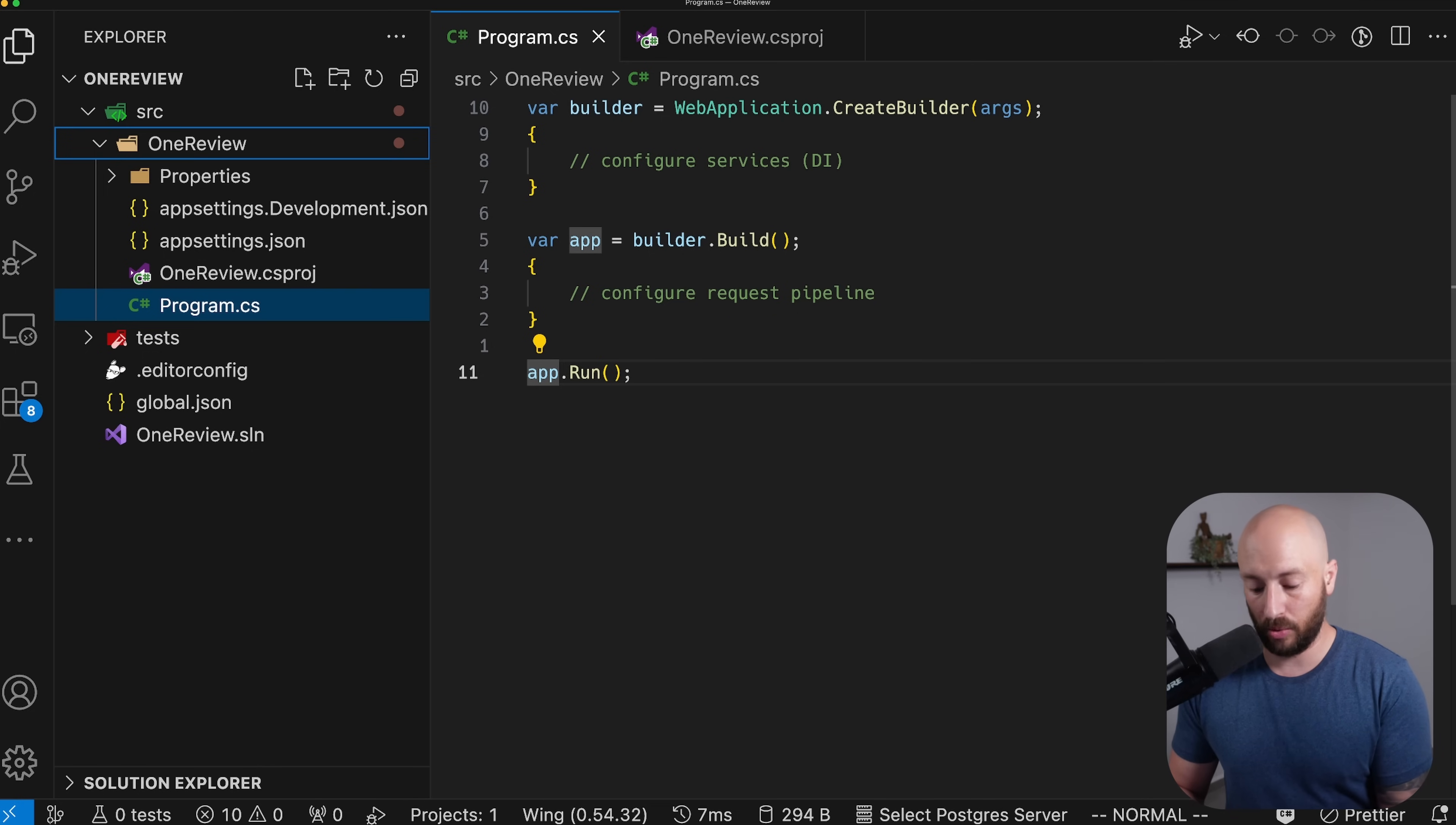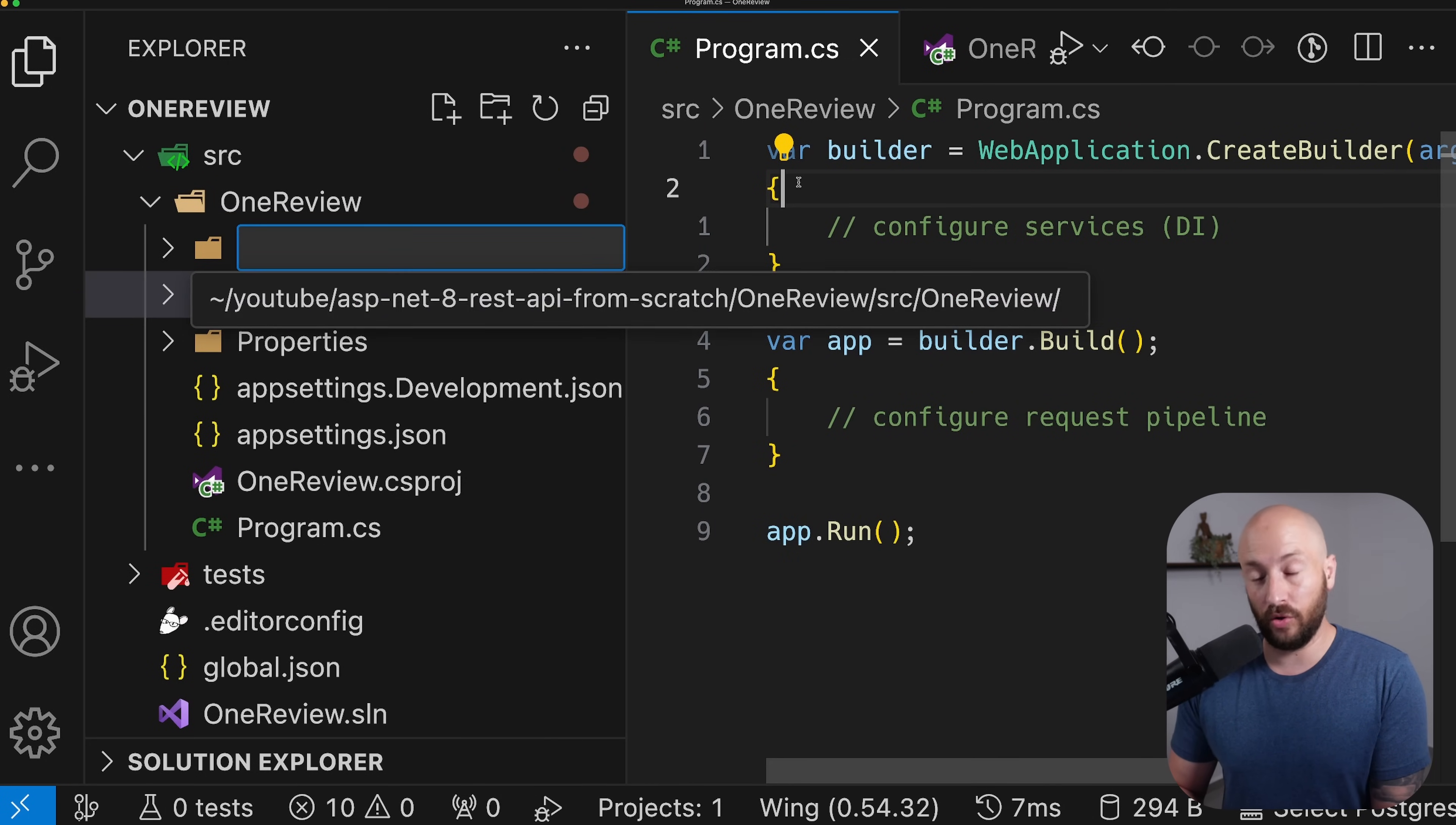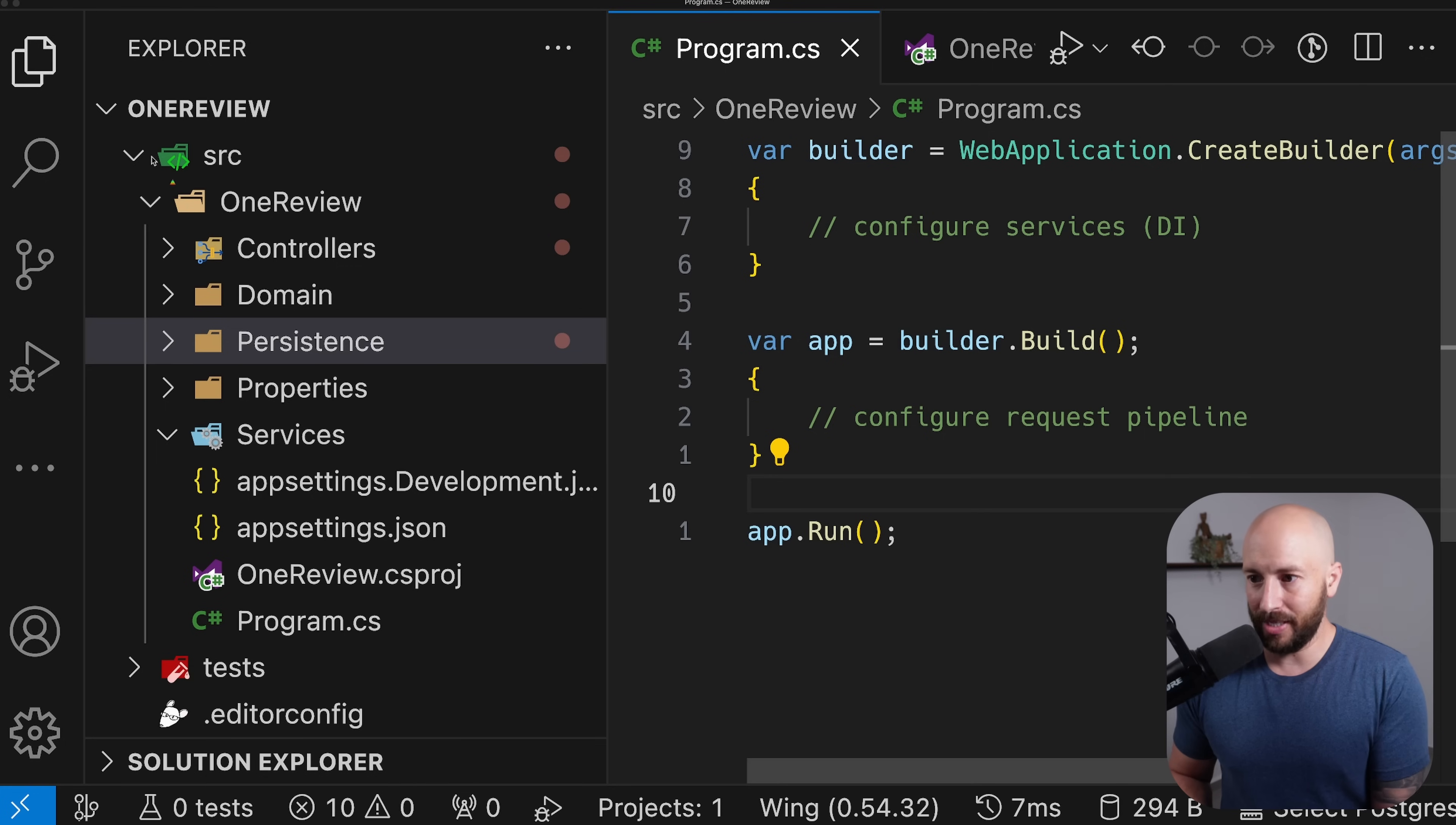Now that we have this, let's talk about the structure we're going to have. Over here we're going to have a folder called Controllers - I'll make this bigger so you can see what's going on - and this folder, as you would expect, is where the controllers will sit. Other than this, we're also going to have a folder called Services and a folder called Domain. And the last high-level folder we're going to talk about for now is the Persistence folder as well.